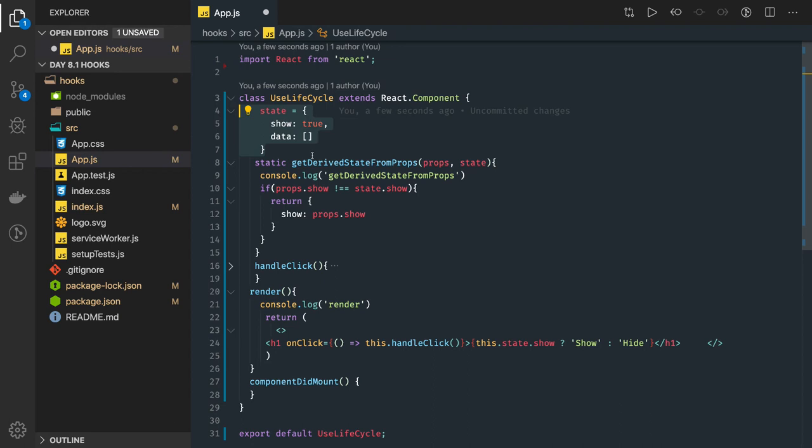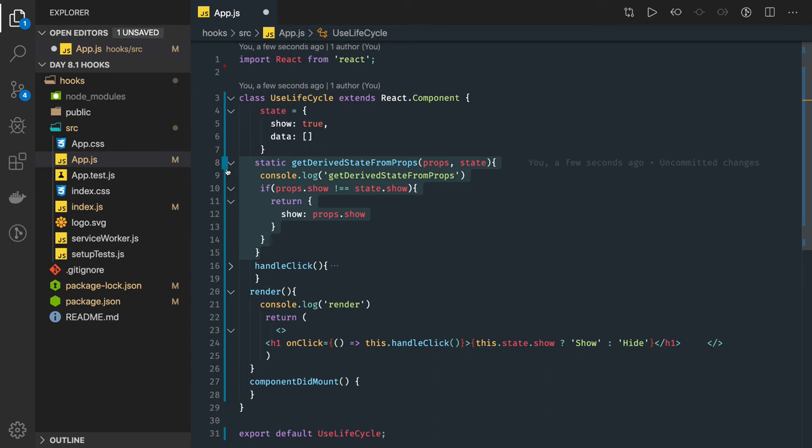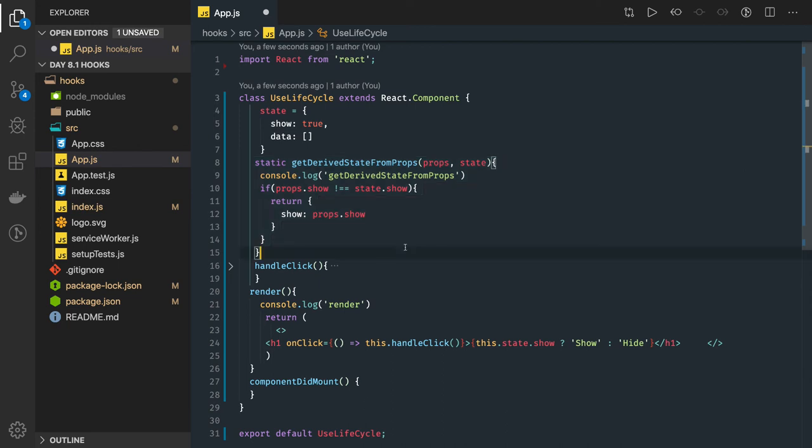So the most common use case is returning a state based on the initial props we have for getDerivedStateFromProps.